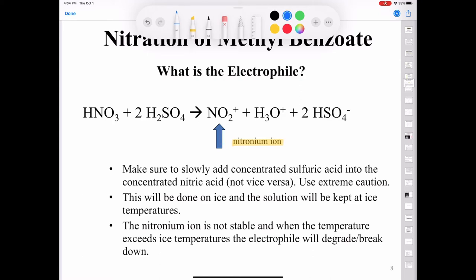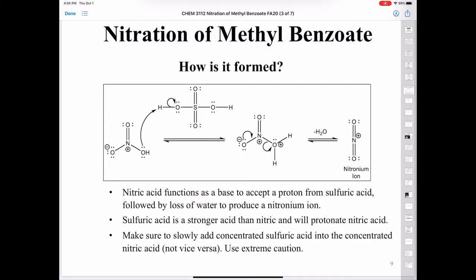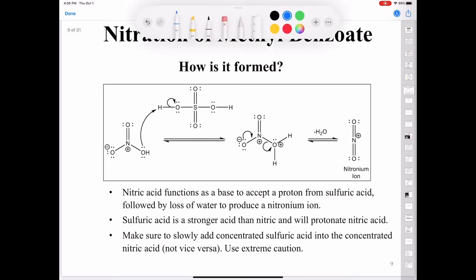The Lewis structure of the nitronium ion — which you should be able to draw — shows that it is not stable. When the temperature exceeds ice temperatures, the nitronium ion is going to start to degrade and break down, so make sure to work carefully and keep it around zero degrees Celsius throughout the entire experiment. The mechanism of nitronium ion formation begins with protonation of nitric acid (HNO3) by sulfuric acid — a proton transfer in the first step — then loss of water as a leaving group, giving us the nitronium ion.